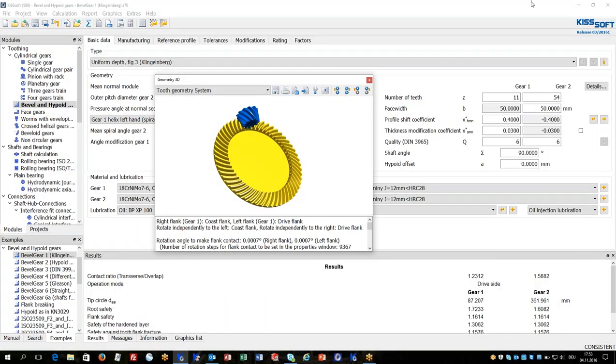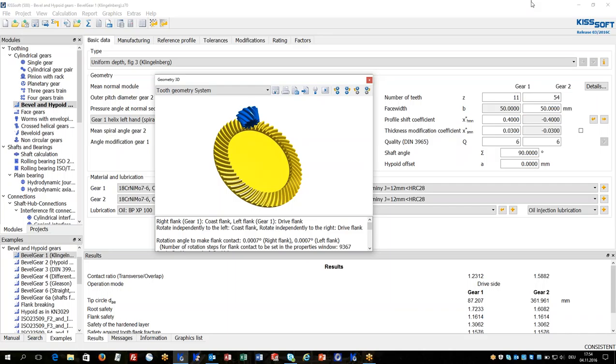Hello and welcome to the KISSsoft video tutorial for bevel and hybrid gears. In the next 15 minutes I will show you geometry calculation of bevel and hybrid gears, strength calculation, design functionalities of KISSsoft.